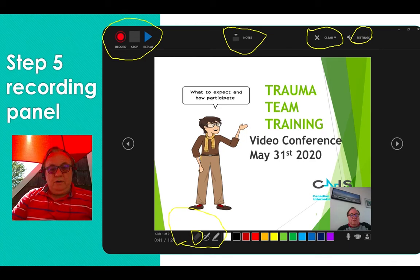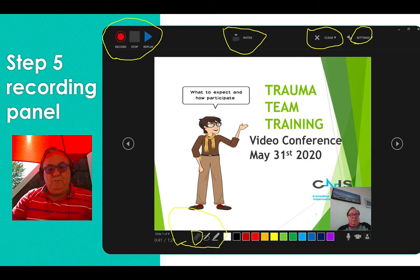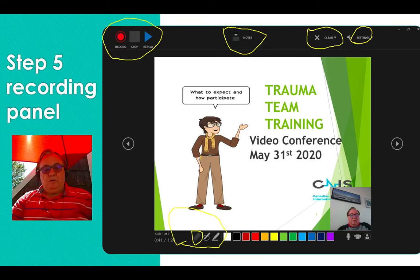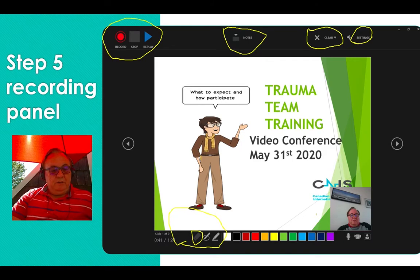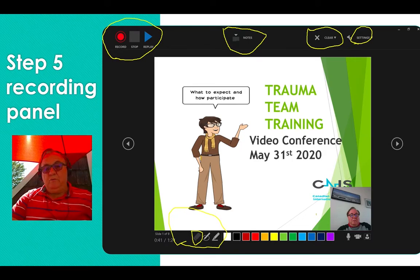One other item — if you turn off your pen and your highlighter and you push control and your mouse, you then have the laser pointer that I was using earlier.